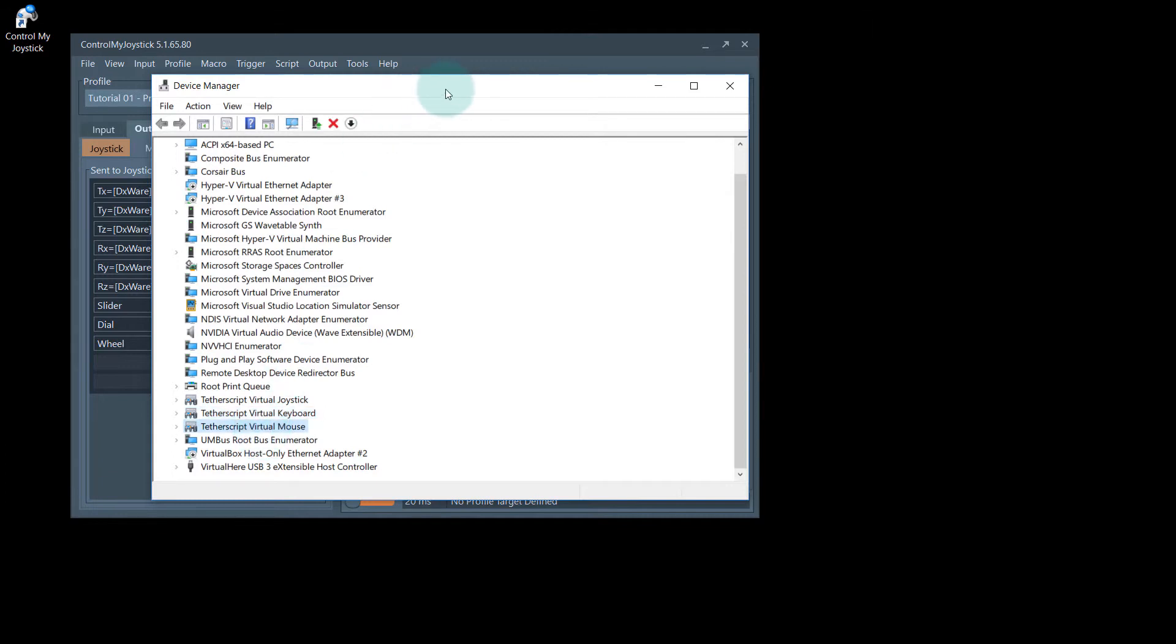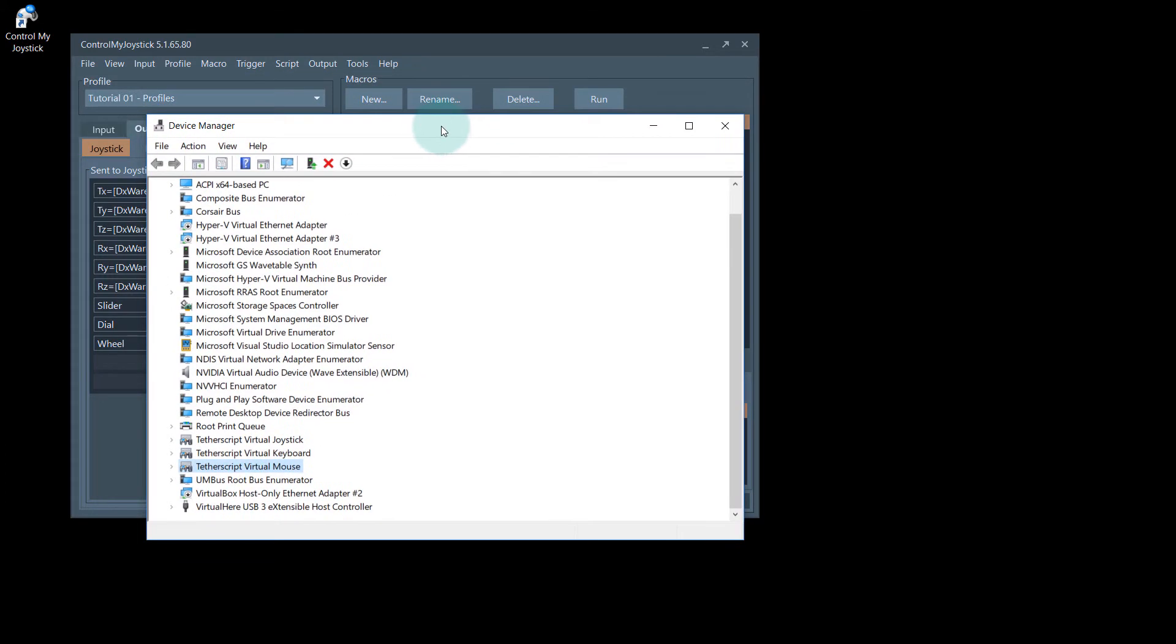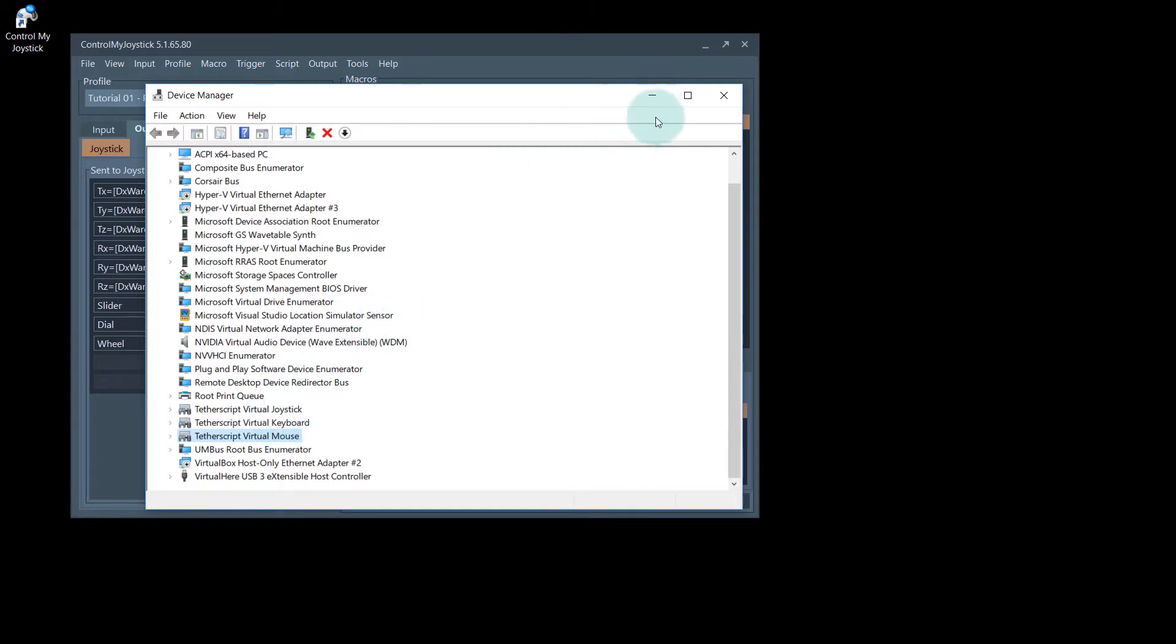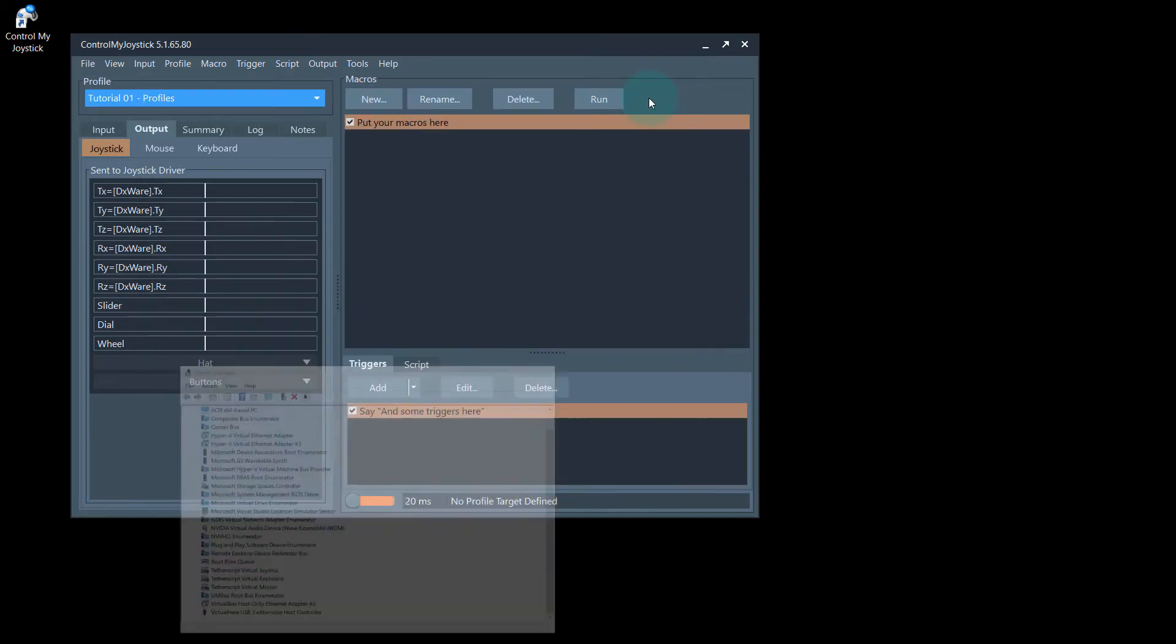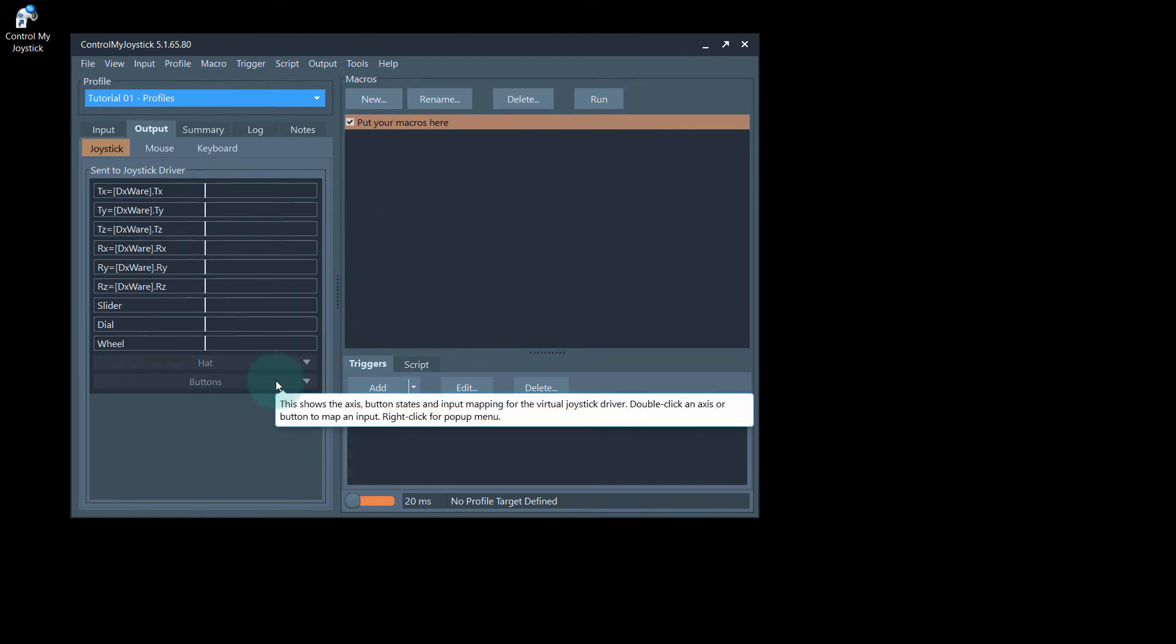When you create a macro with a script in Control My Joystick, it actually sends that information to the drivers. The drivers are read by your games, so they appear as legitimate hardware devices. Those drivers are also user mode and digitally signed as well.